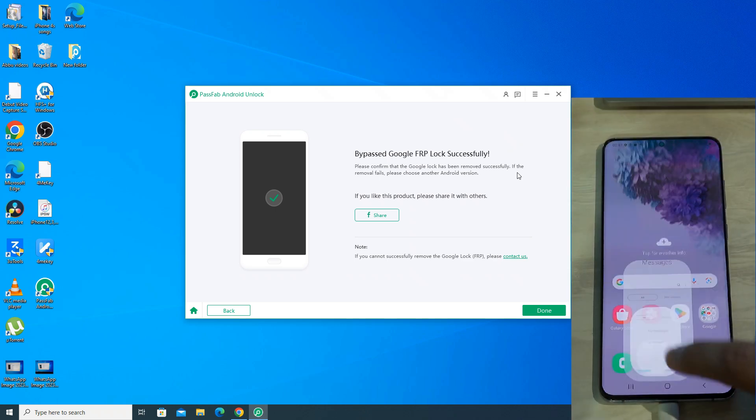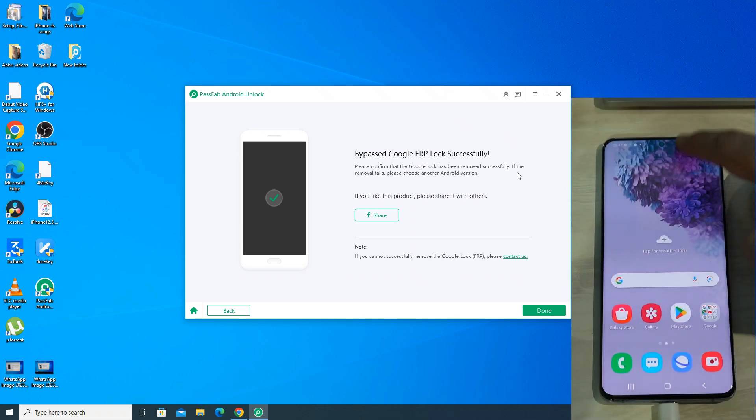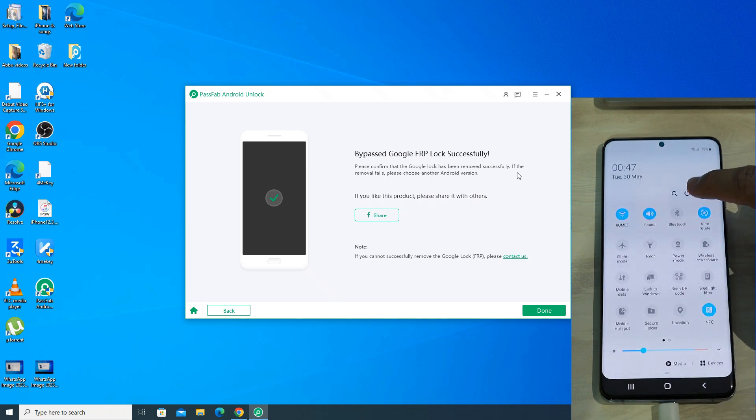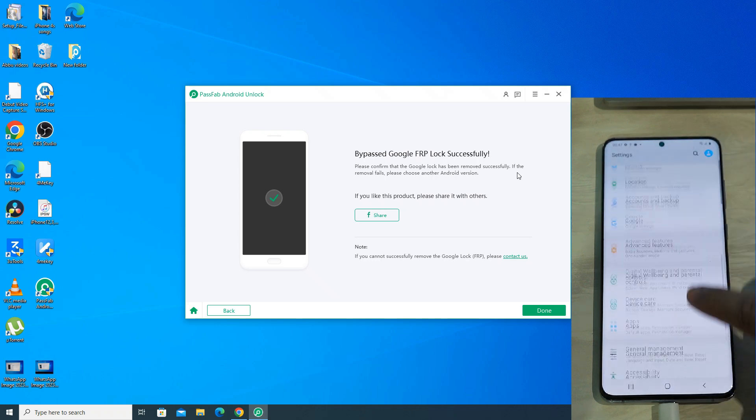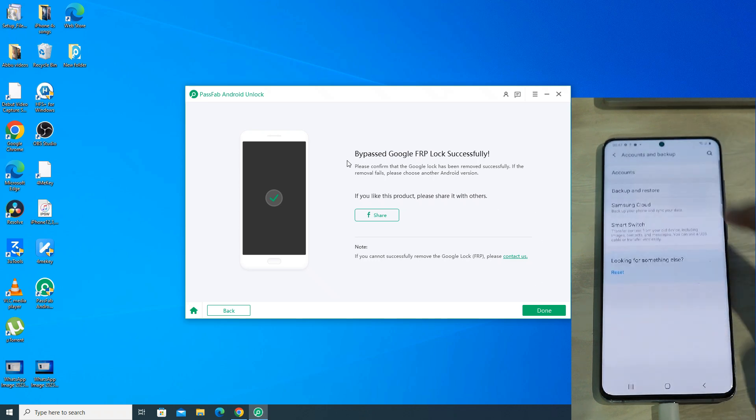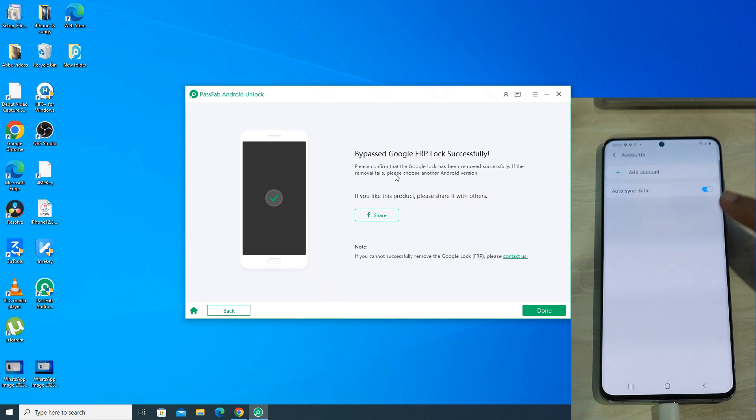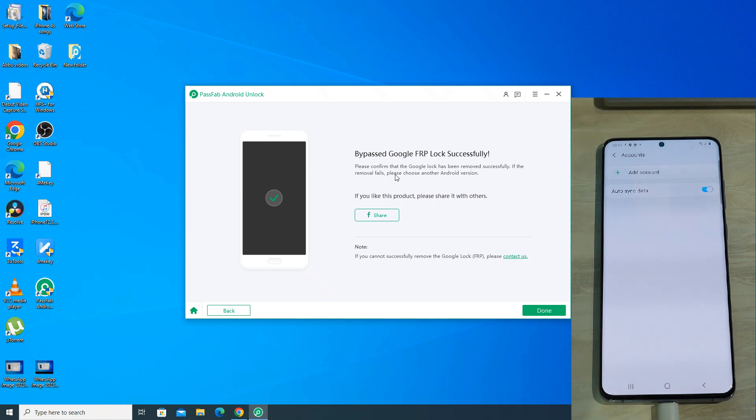The phone is back to home screen and it has wiped out all the data on my smartphone like images, apps, photos. But thankfully, as you can see in settings account section, it has successfully removed the Google ID that was there on the smartphone and has helped to bypass FRP lock.